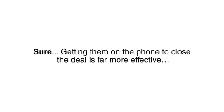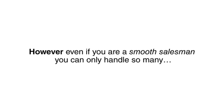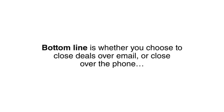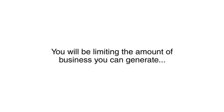Sure, getting them on the phone to close the deal is far more effective. However, even if you are a smooth salesman, you can only handle so many phone calls per day, which limits the number of closed deals you can have. Bottom line is whether you choose to close deals over email or close over the phone, you will be limiting the amount of business you can generate.